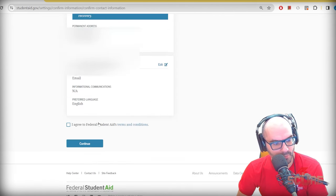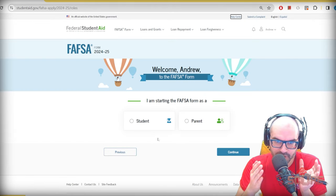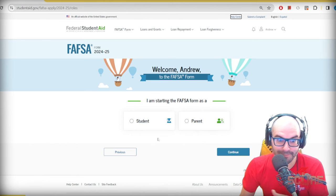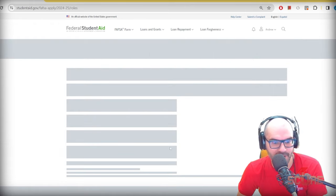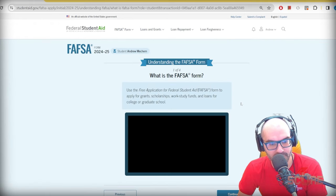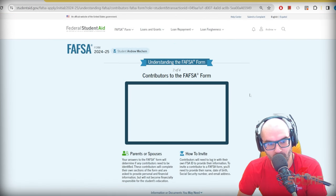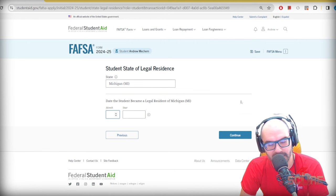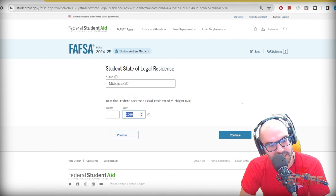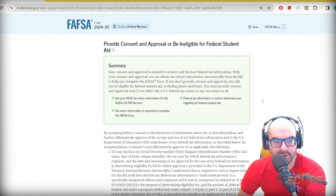If you're a student, mark student; if you're a parent, mark parent. I'm going to be a student for the sake of this illustration using my real data. You can watch a video if you want. I became a legal resident of Michigan — as a U.S. citizen with a Social Security number, it's going to tell you it will pull your tax return information.